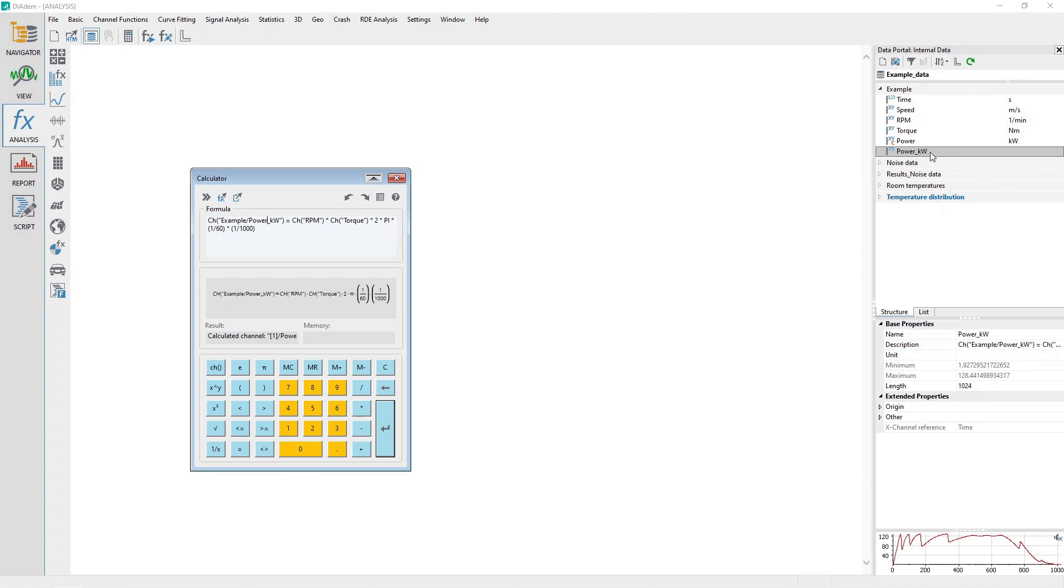After the calculation executes, a new channel named Power Kilowatts will be created in the data portal with the result.